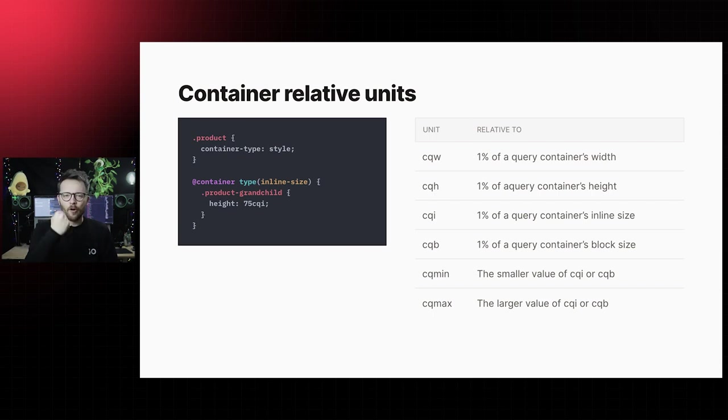Look at all the power container queries will give us. Although the specification is still in active development, which means the syntax is still subject to possible change, you can experiment with container queries today.